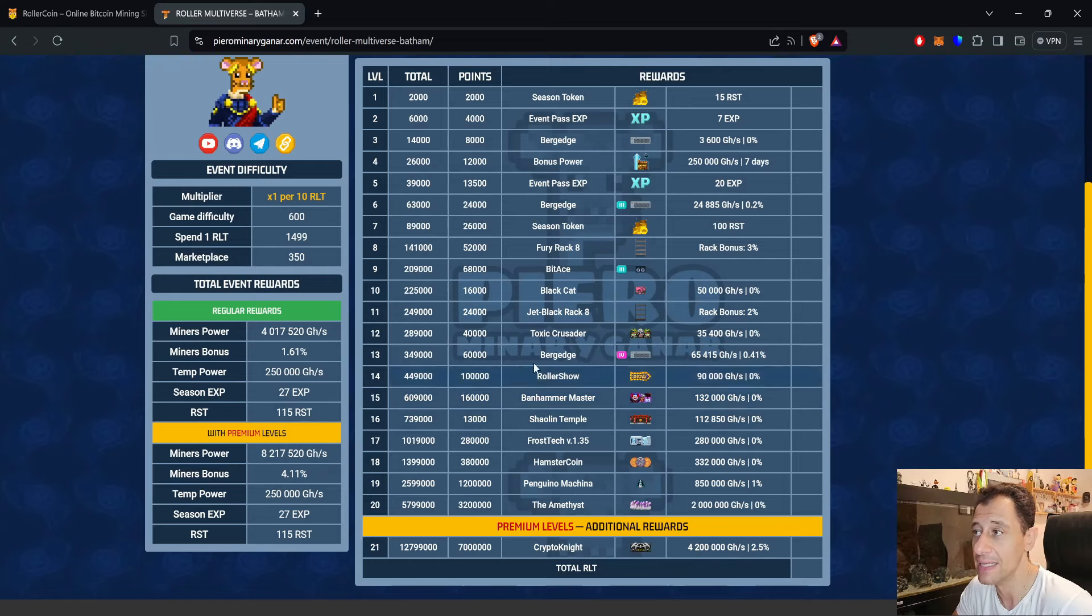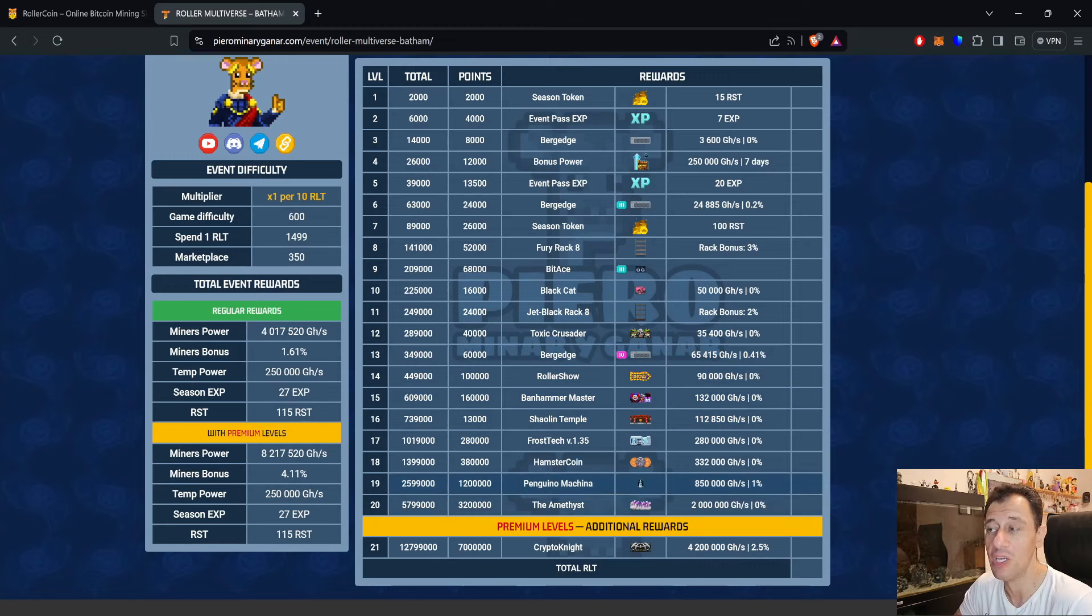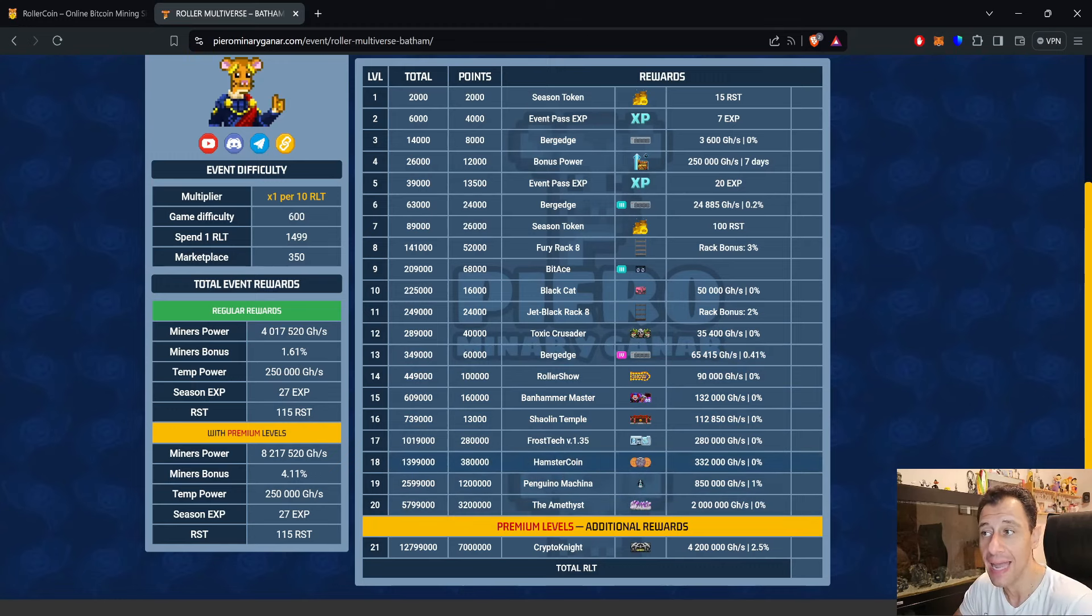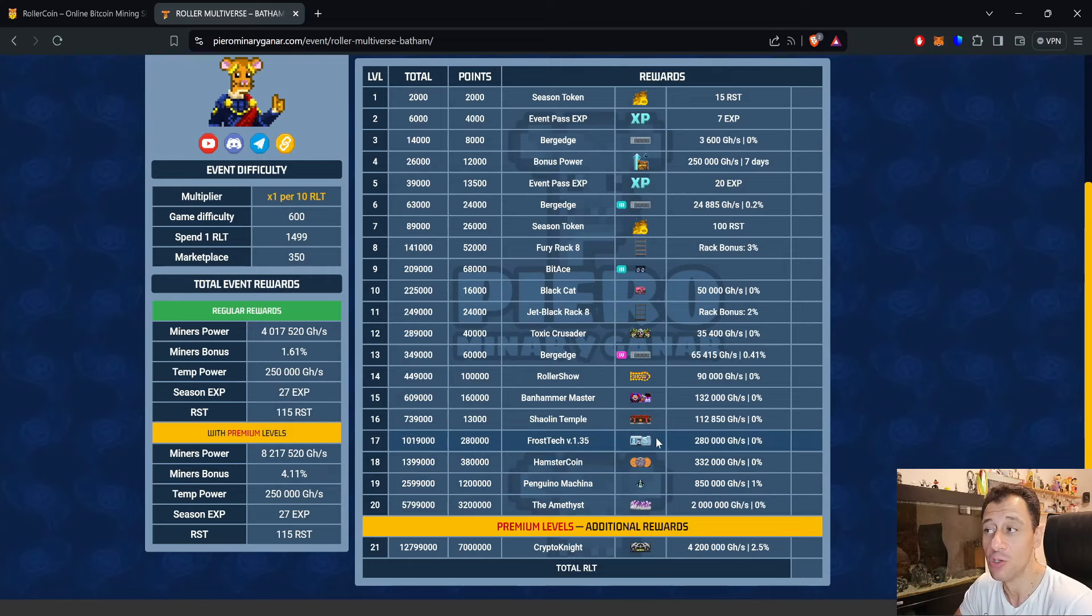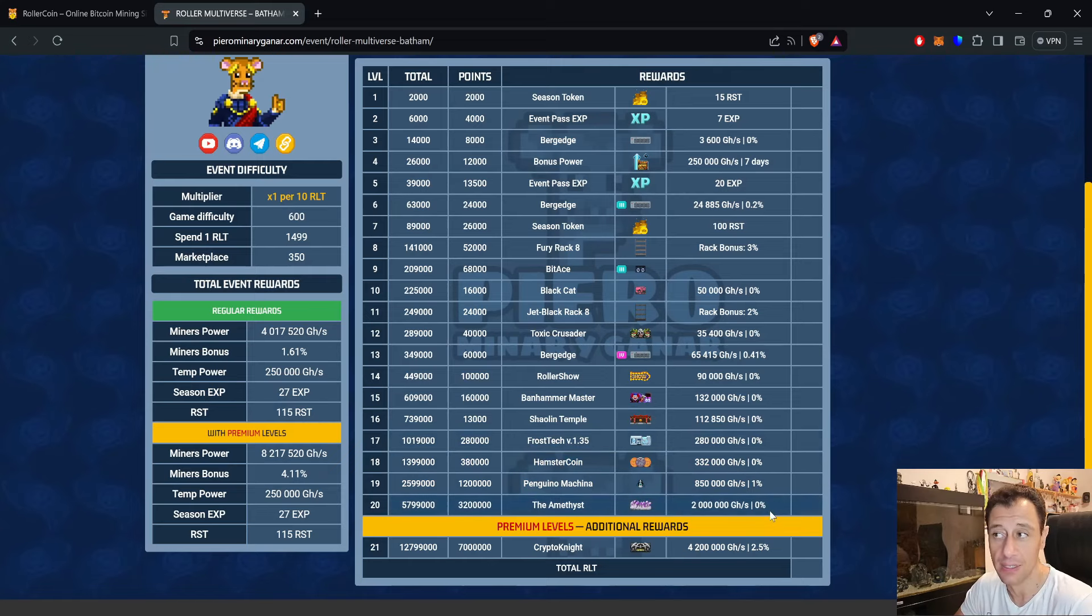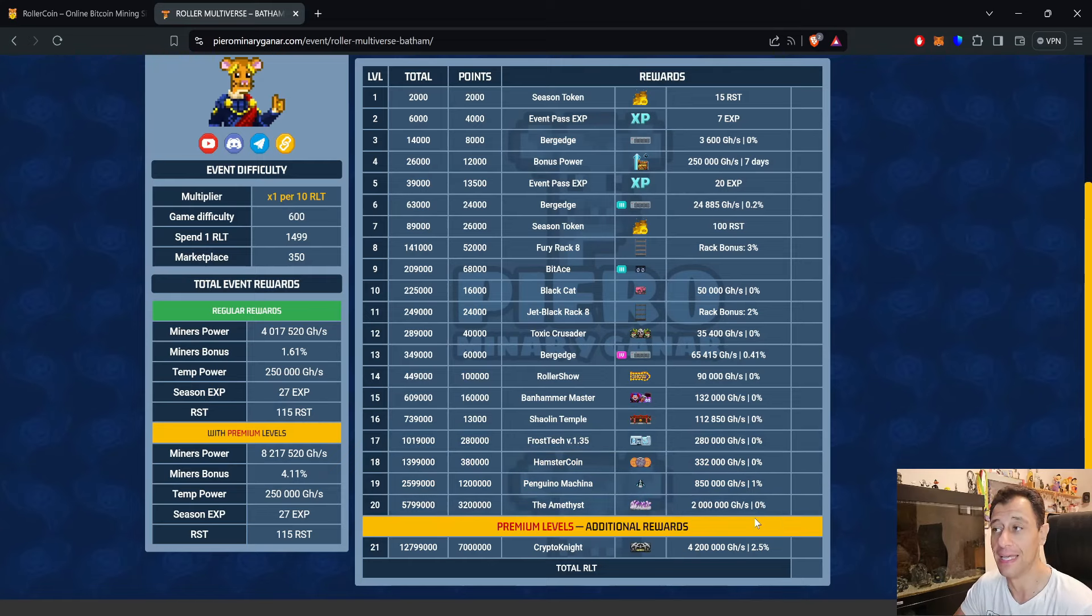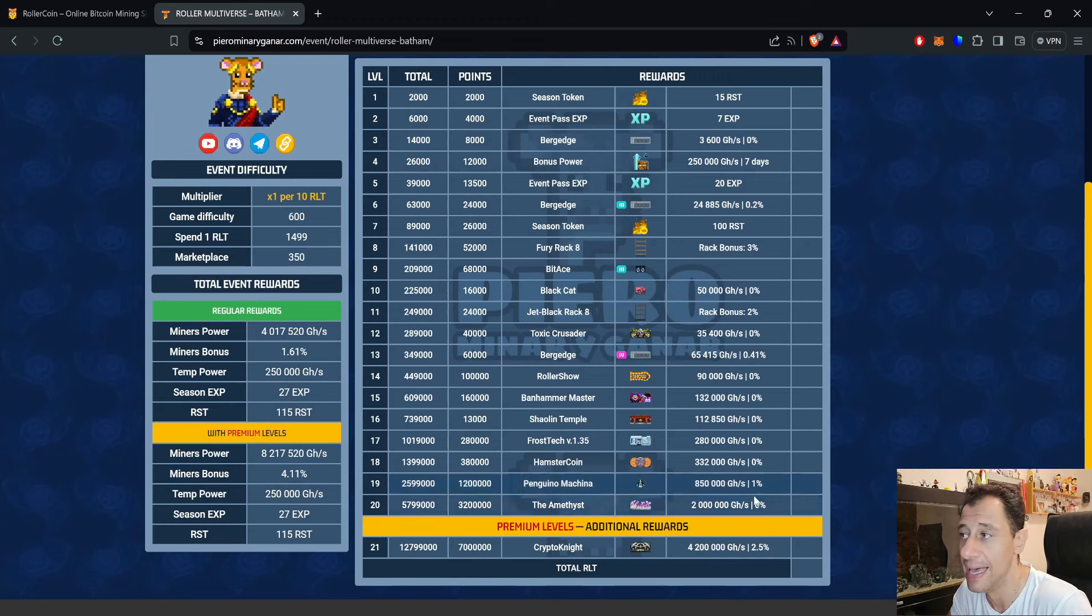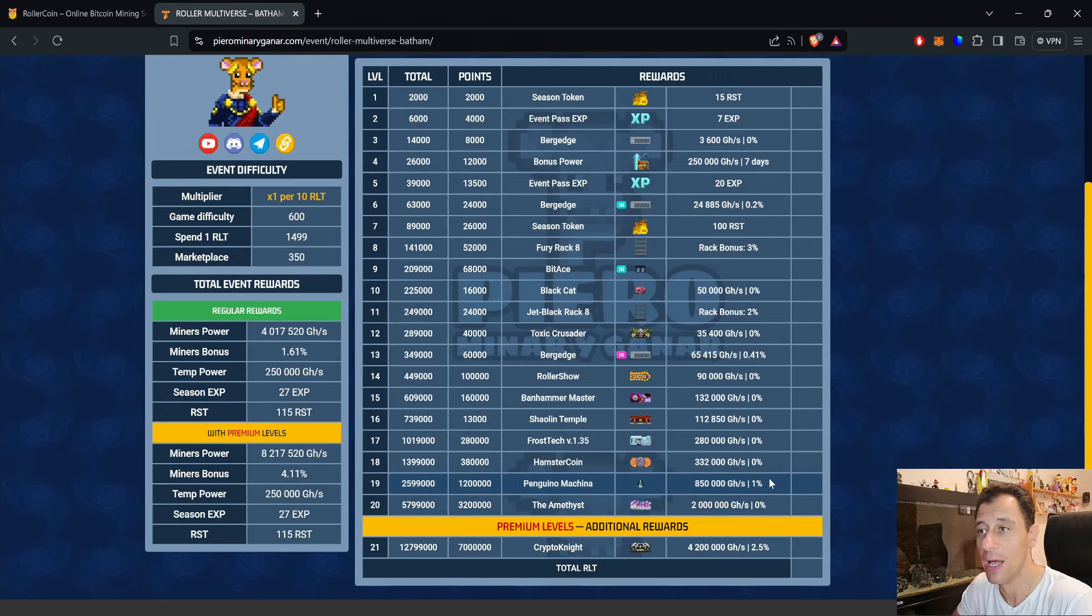There's also Pinguino Machina at 850 terahash with a 1% bonus attached to it, and the Amethyst at 2 petahash with no bonus attached to it. If you have another one of those you can merge them and you'll be able to get more power and the bonus as well.